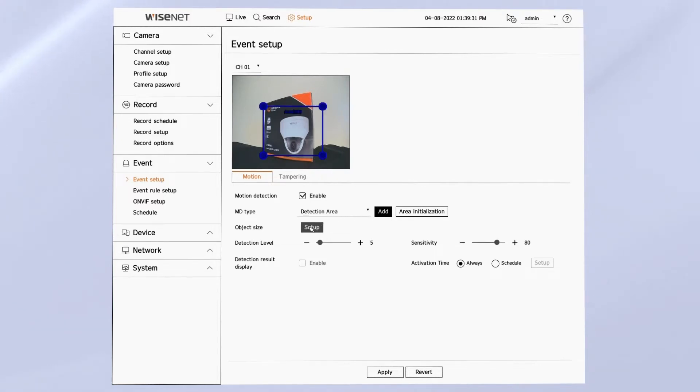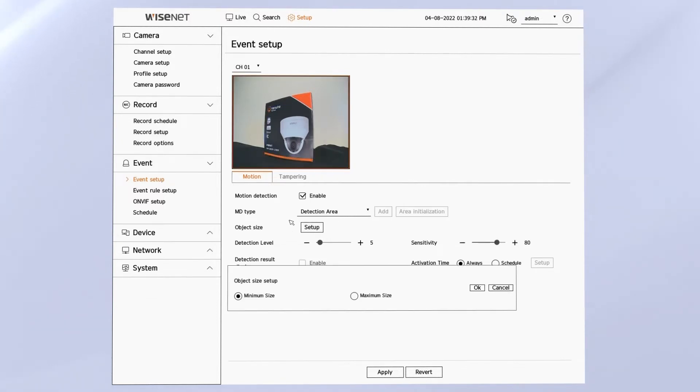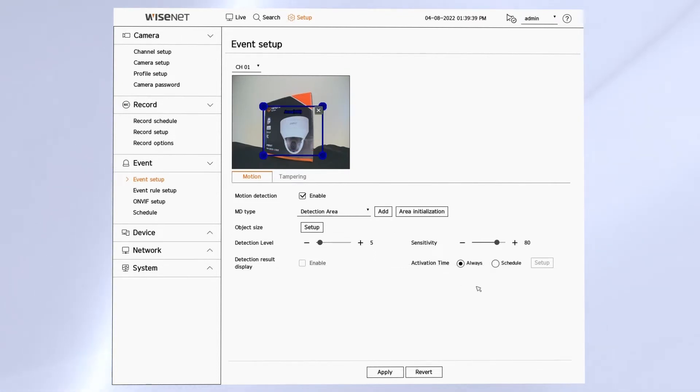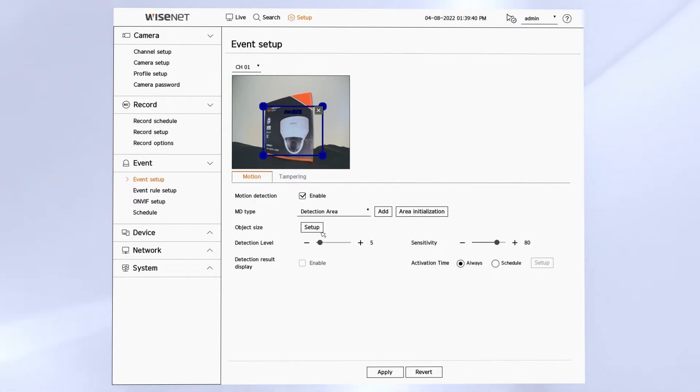The object size lets you draw a box on the screen of what the largest and smallest object to be detected is. Anything smaller than the minimum, anything larger than the maximum will be ignored. This helps you to fine-tune what the analytic or motion is looking for.